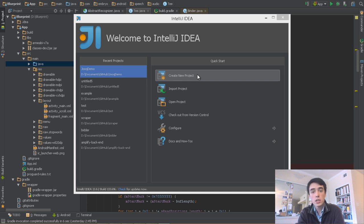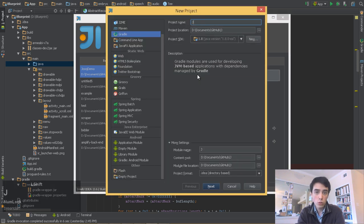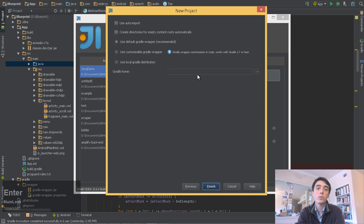IntelliJ 13 has improved support for Gradle. Here, we use the wizard to automatically create a new Gradle project on our behalf.